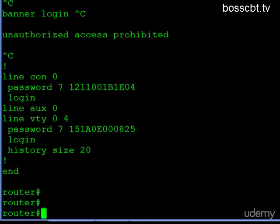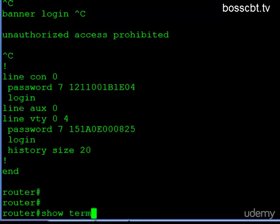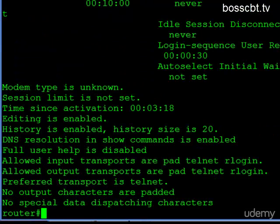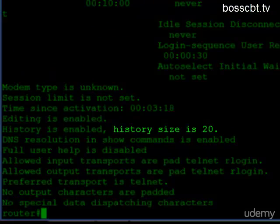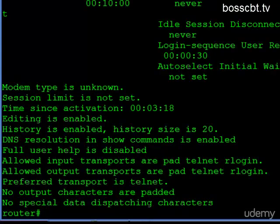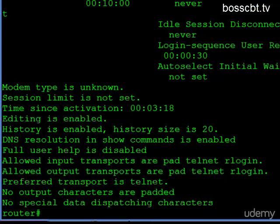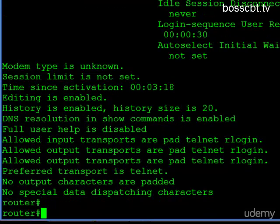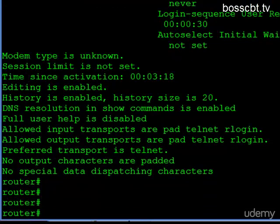We could also have done the Show Terminal command again. And here you see history is still enabled and the history size is 20. So that's how we would do it for everybody who's accessing the VTY and or the console. But let's say I don't want to make configuration changes, but I just want to make changes for my particular session.